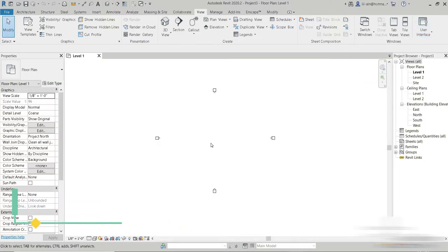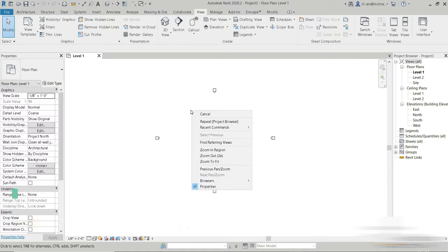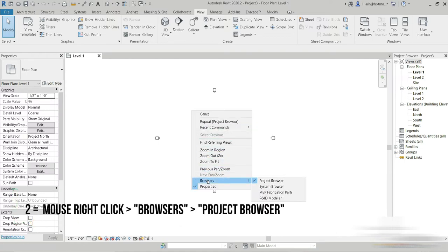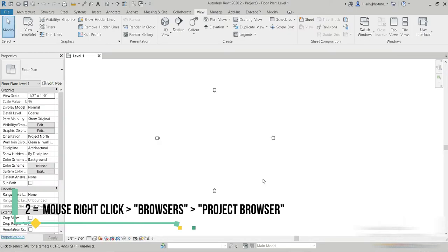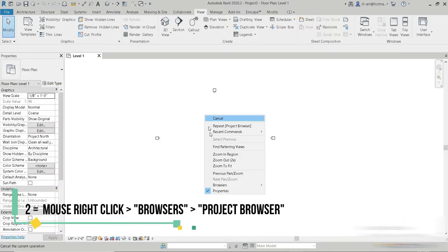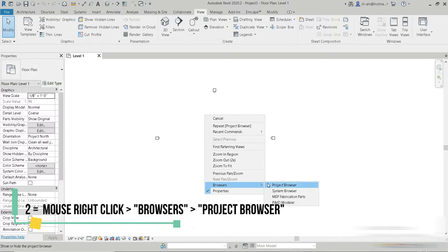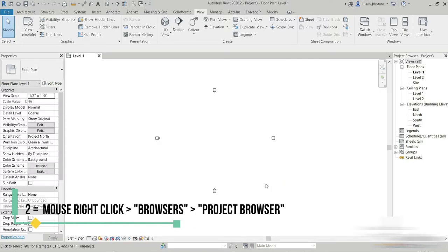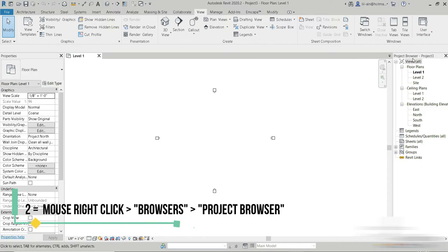The second method is through right-click and Browsers. You can control your project browser by right-clicking Browsers and then Project Browser. So these are two ways in which you can control the visibility of your project browser.